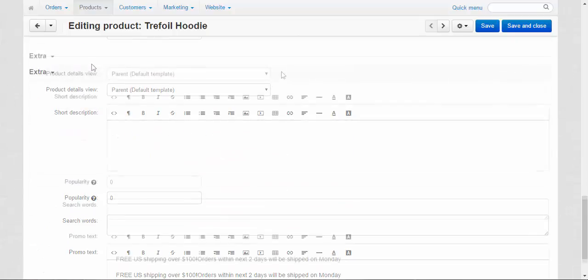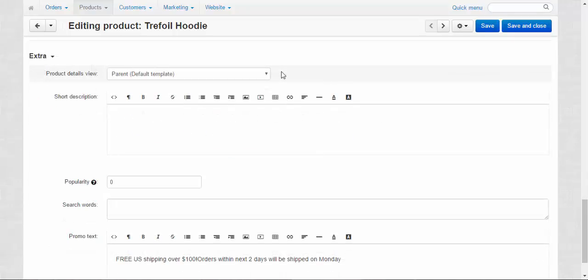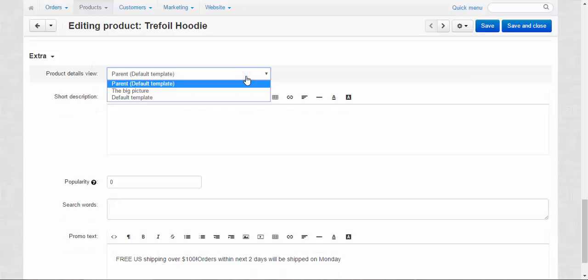Let's move on to the extra. And the first here is the product details view. Parent default template. We have already seen this type of a template. It's just a small picture to the left and other stuff.